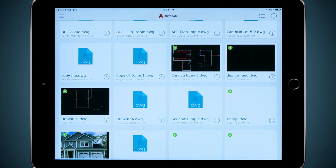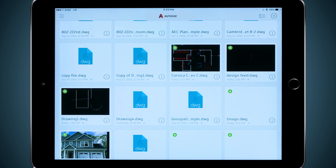Using AutoCAD on my desktop to create my files, A360 to sync them, and AutoCAD mobile to open and edit them gives me instant access to my designs no matter where I am. If you have any AutoCAD subscription, take advantage of your free AutoCAD mobile Pro license today. Just download the app and explore.